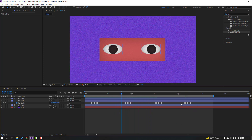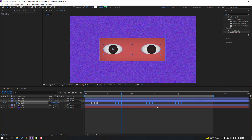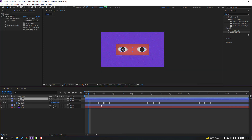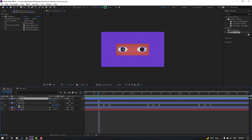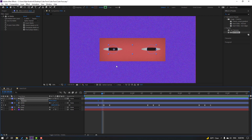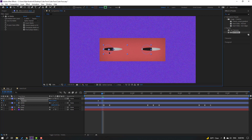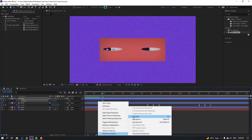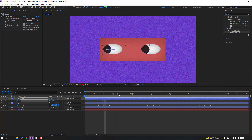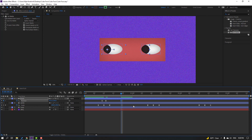Select these keyframes and move to the left. Then select this black layer and press P. Go forward, make a new position keyframe, then go to two keyframes and move to the left. Select the keyframes, make easies. Then move to the right.